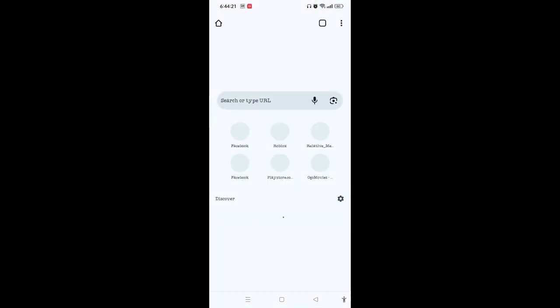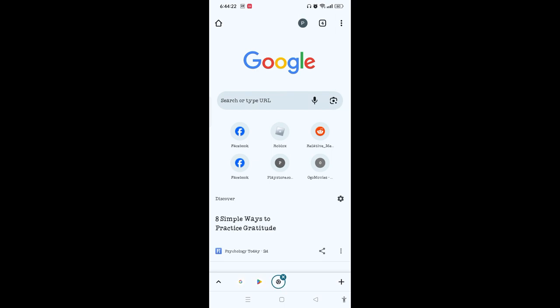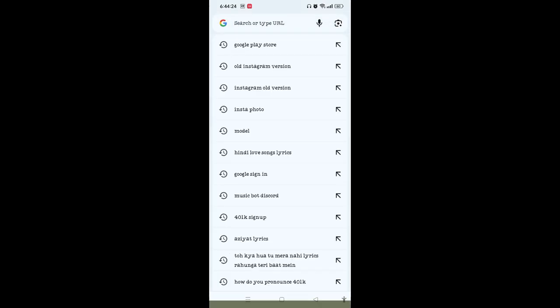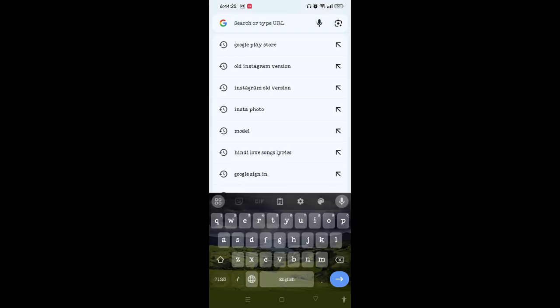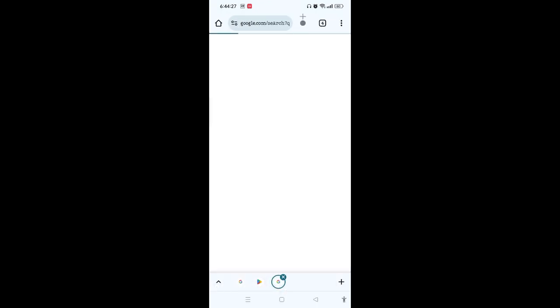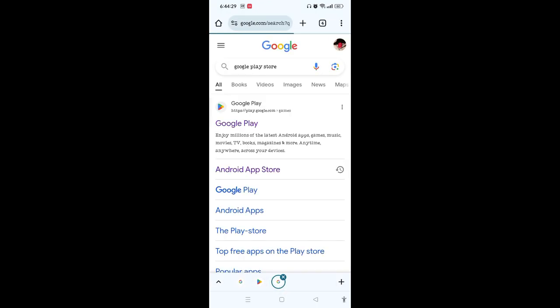Then you need to type the URL on the web address bar: Google Play Store. Here on the result section, you will find the first link that says Google Play.